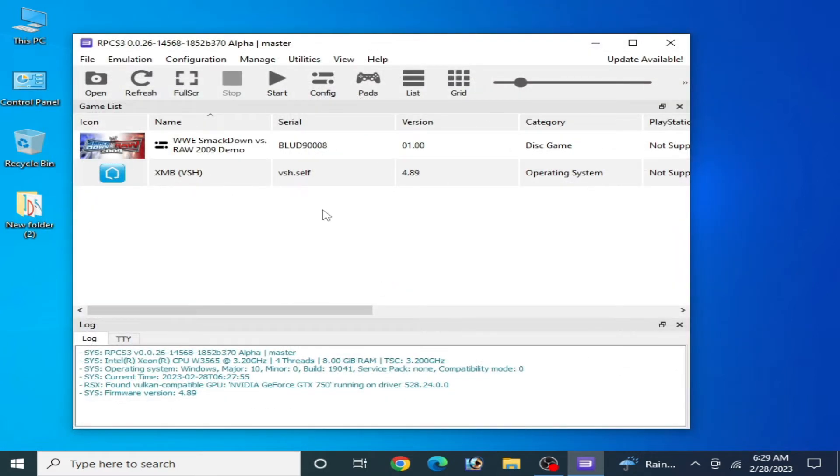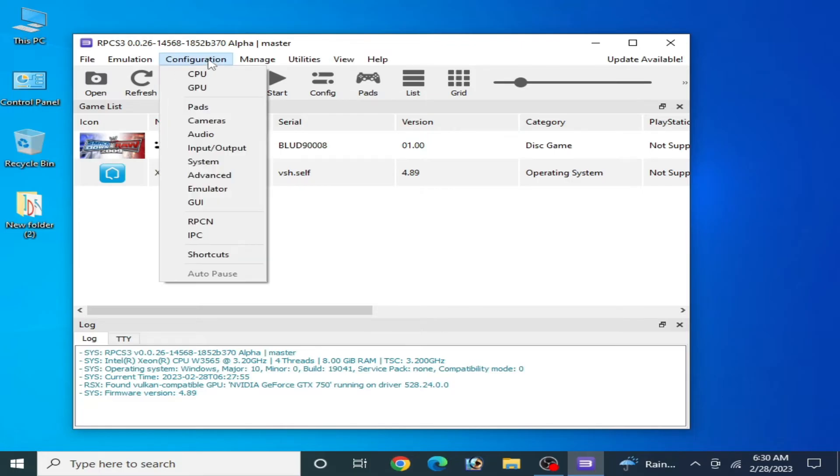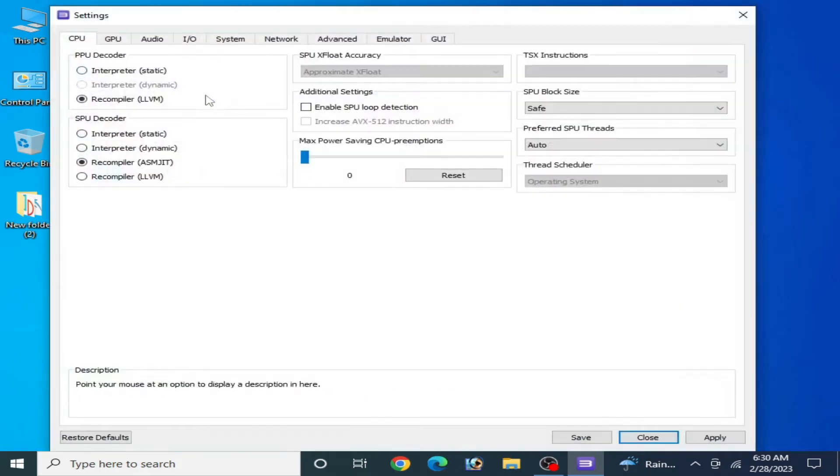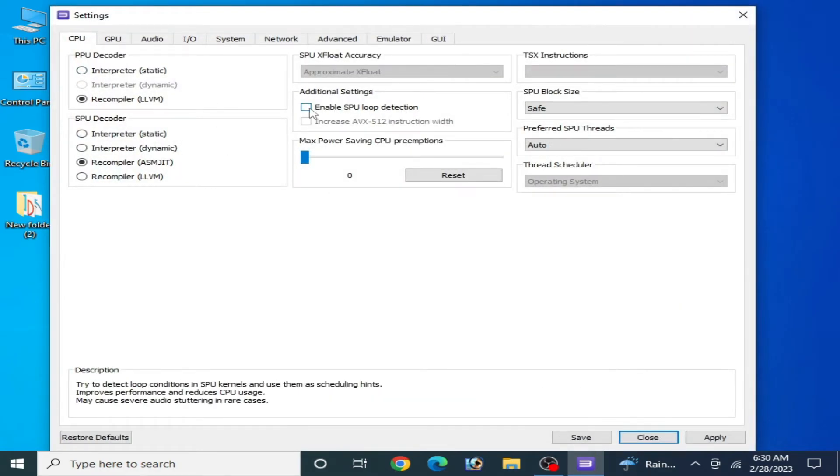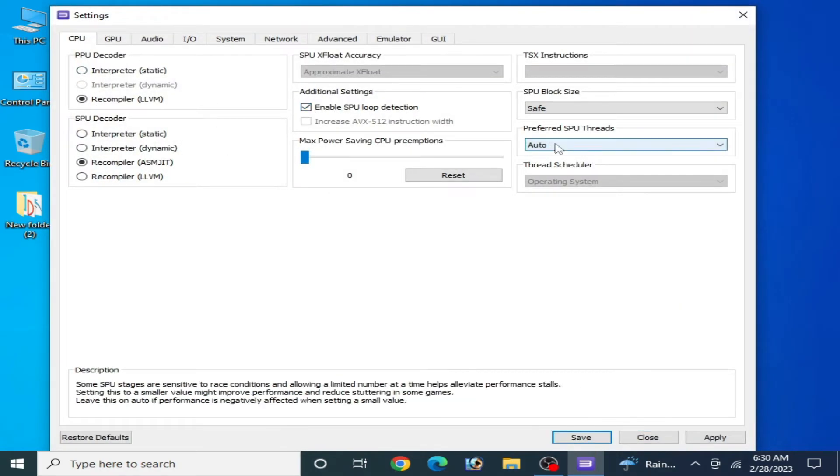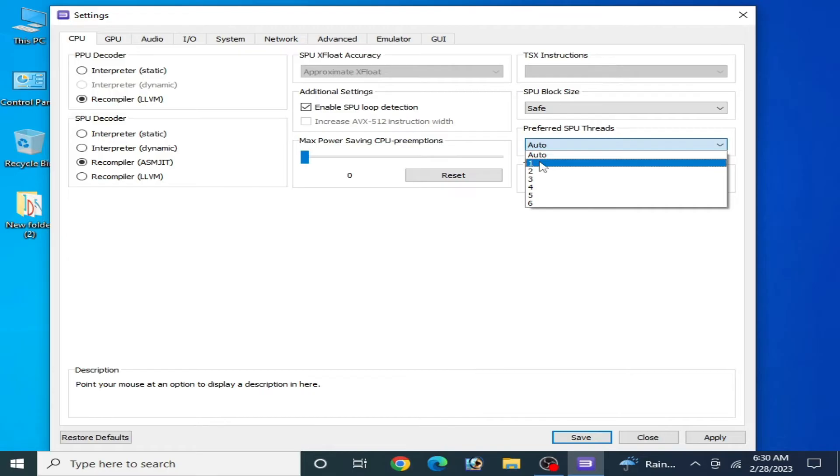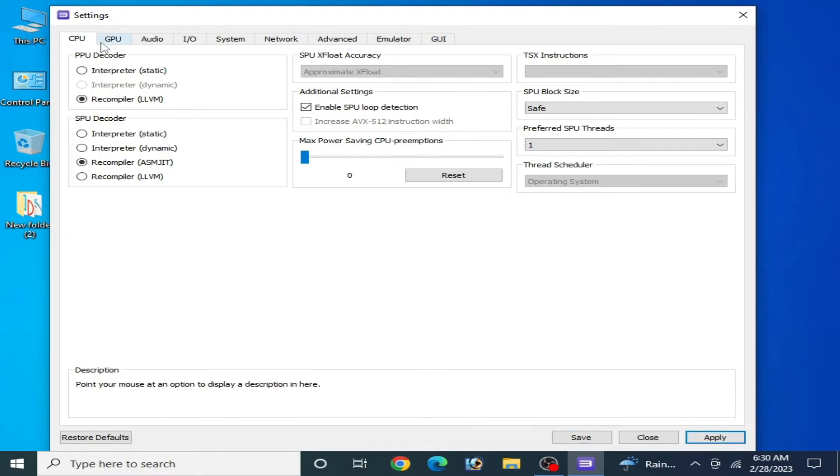Now you can play your game without the error in RPCS3. If this method does not work, go to Configuration again, go to CPU, and enable SPU Loop Detection from here and apply.